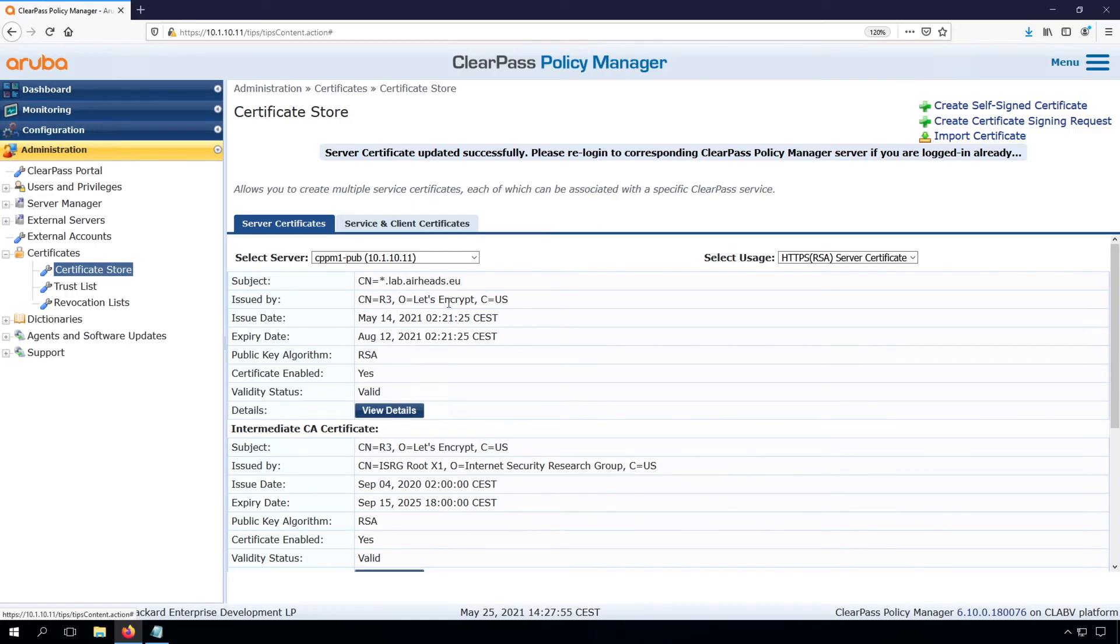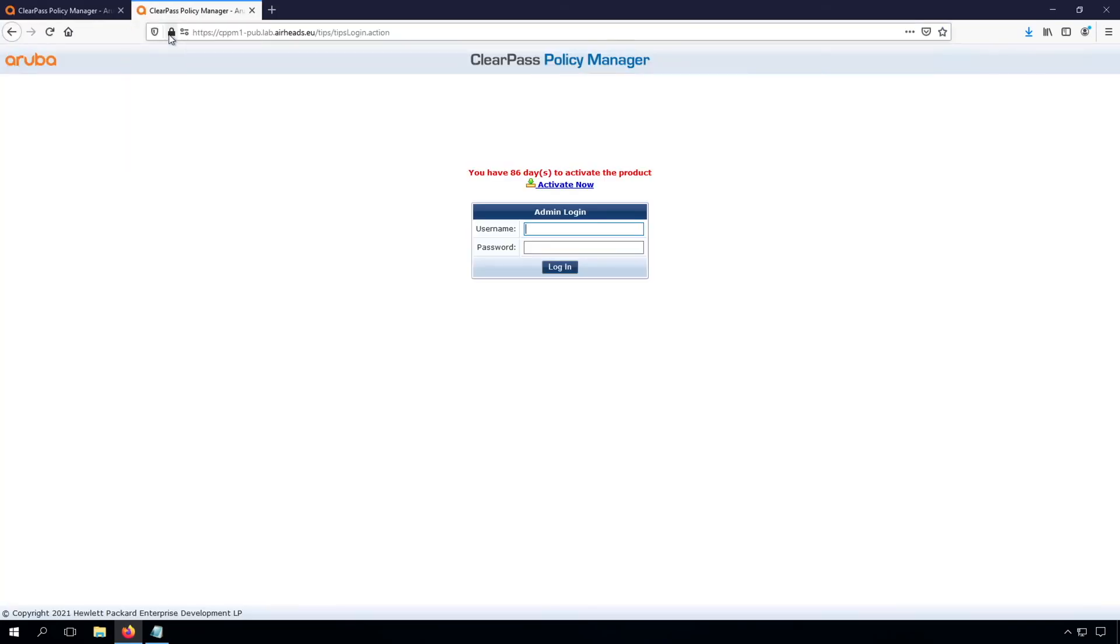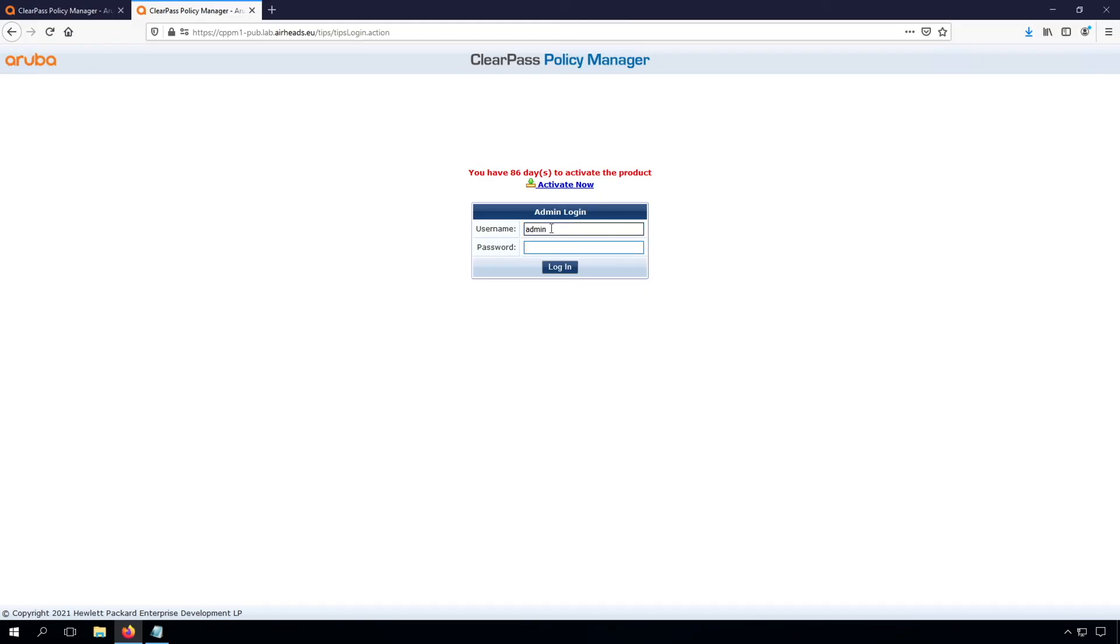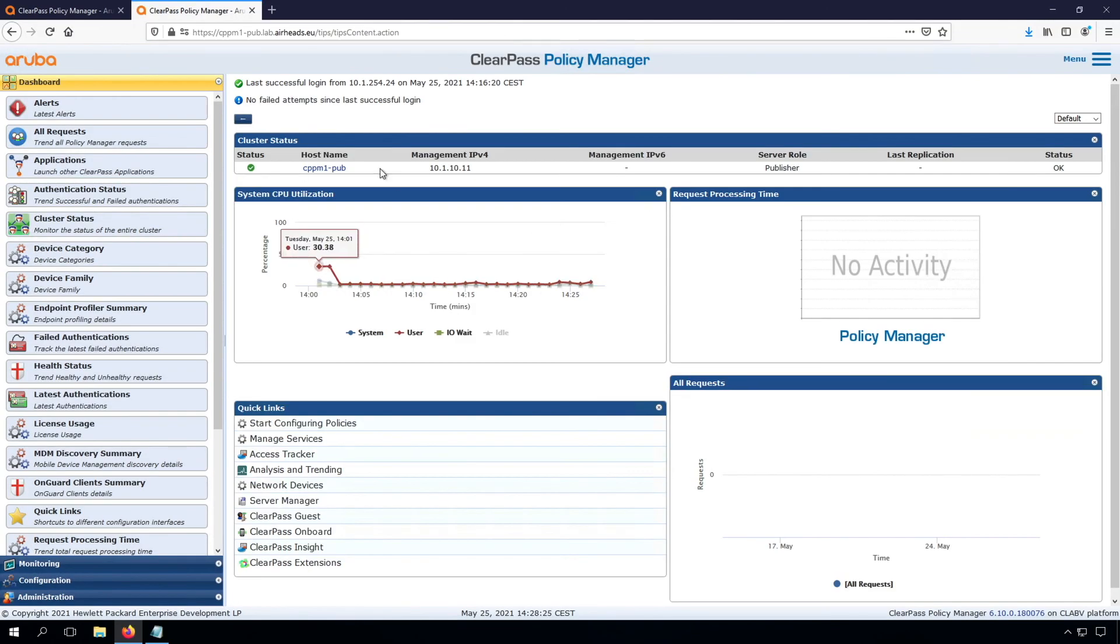As you have seen before, that should work. So let's have a look if that does work. Awesome. Now we see the lock is closed and it's verified by Let's Encrypt. This will make sure that the certificate is properly installed and everything, the naming and so on, is working. Let me login again.